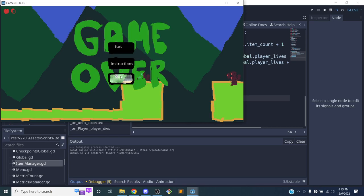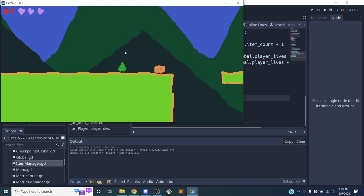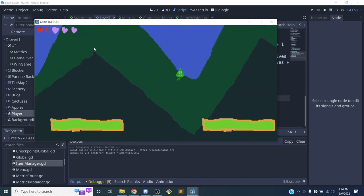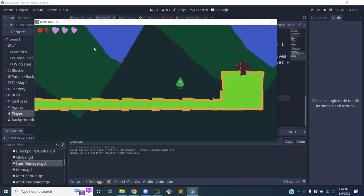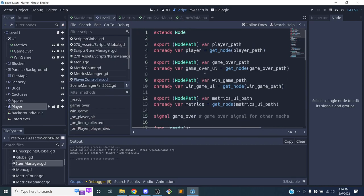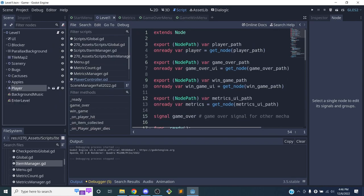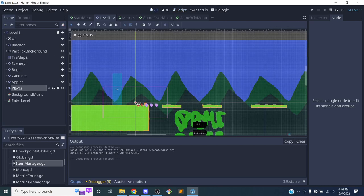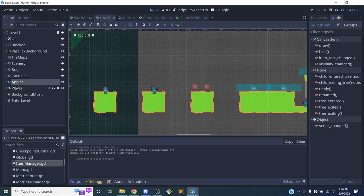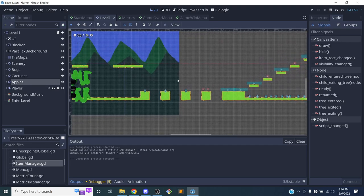Testing the game over: after losing all lives we see the game over scene with Quit and Start Again options. When we start again we get our lives back and can try again. The apple count also resets properly.